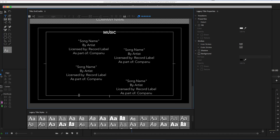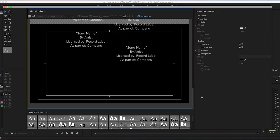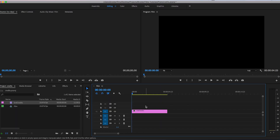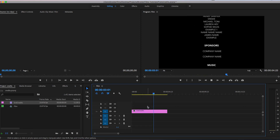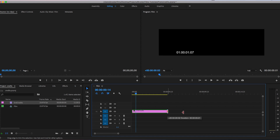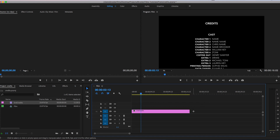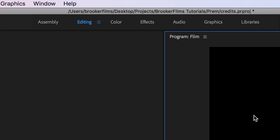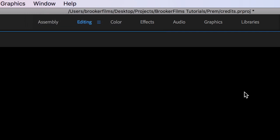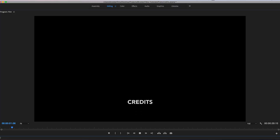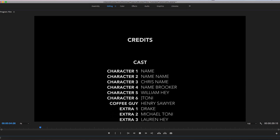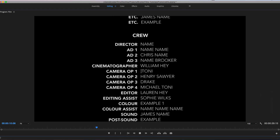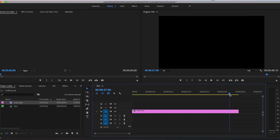Once I'm happy with that, I'll come out of that window and drag the end credits onto the sequence. As you can see it's only four seconds long — way too quick — so I'll extend it out to around 30 seconds. And there you go: the credits are rolling. Going to Window > Maximize Frame to preview — it's a really nice pace. You can see we've got the cast, the crew, the special thanks, and the music all looking really nice.